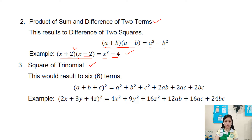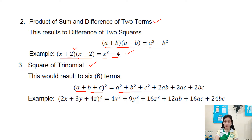Another special product is the square of trinomial, which results in six terms. Its formula is a plus b plus c squared, which expands to a squared plus b squared plus c squared plus 2ab plus 2ac plus 2bc. For example, 2x plus 3y plus 4z, all squared.